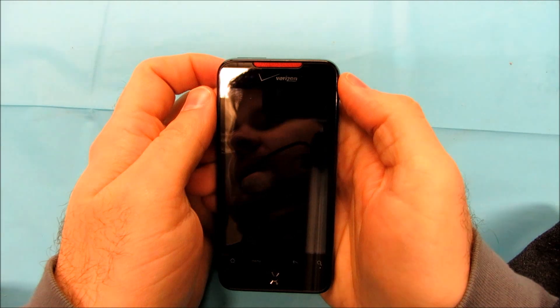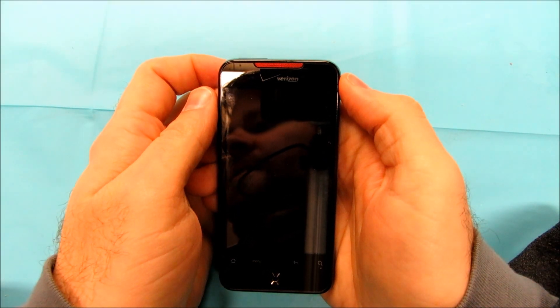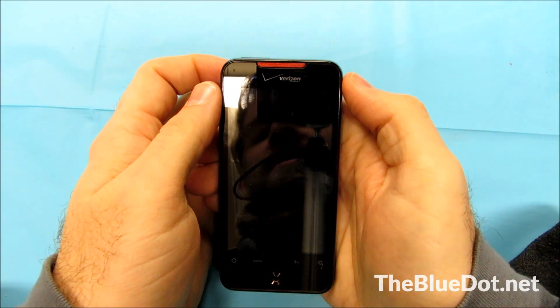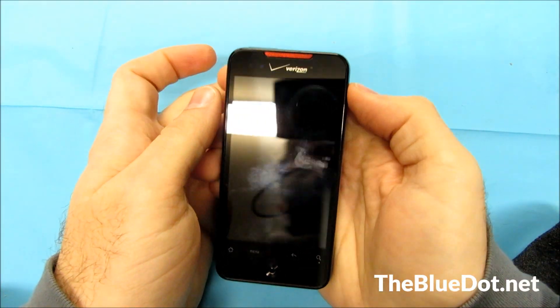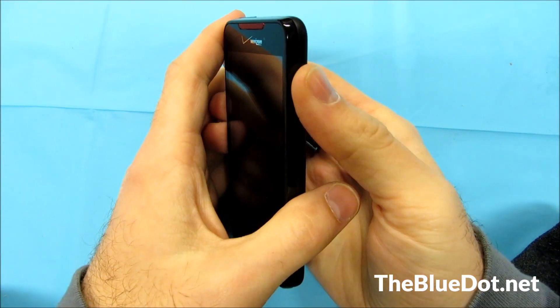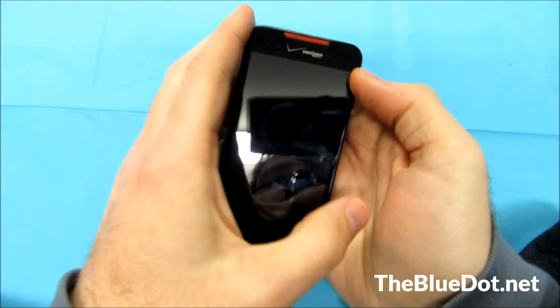Hi, this is Tom from the Blue Dot and today we're going to cover how to factory reset your HTC Incredible for Verizon.